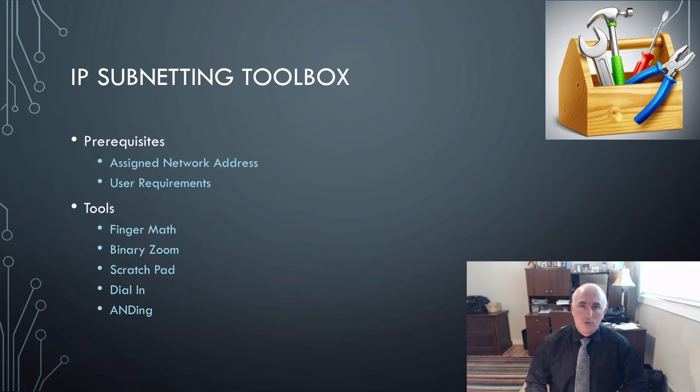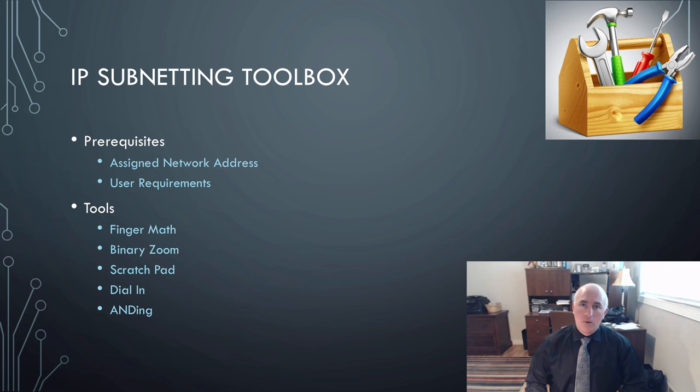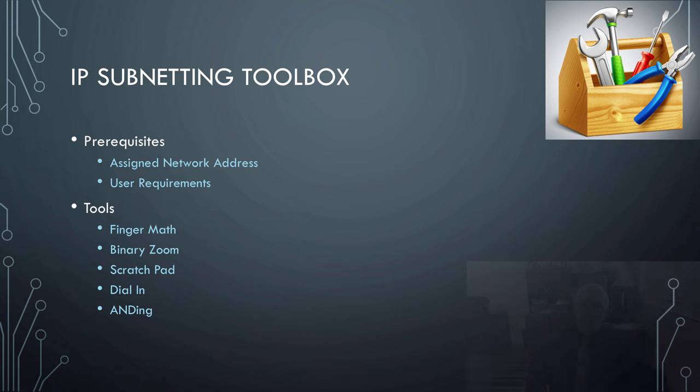Here are all the tools in our toolbox. It is complete now. We have five tools in the toolbox, and there's our prerequisites that we need: an assigned network address and user requirements.